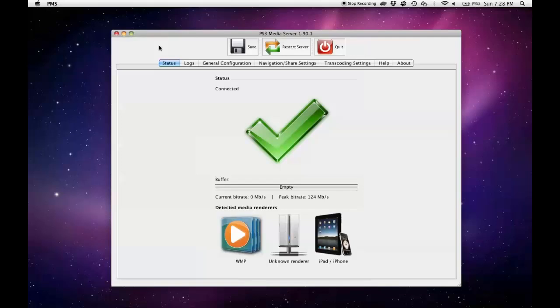Today I'm going to show you how you can stream your media files from your Mac computer to your Xbox One.